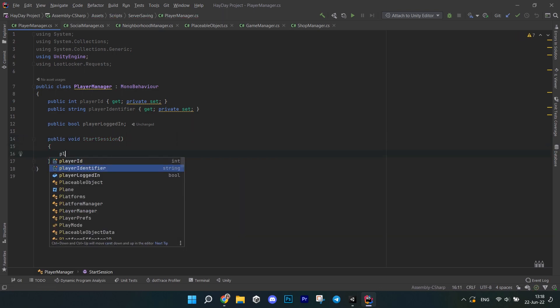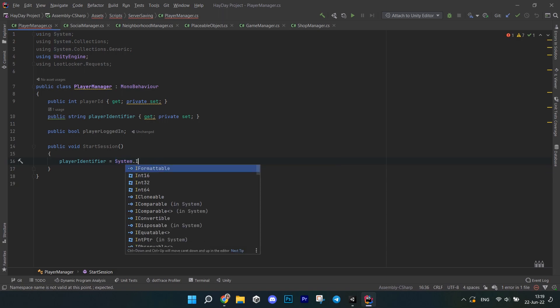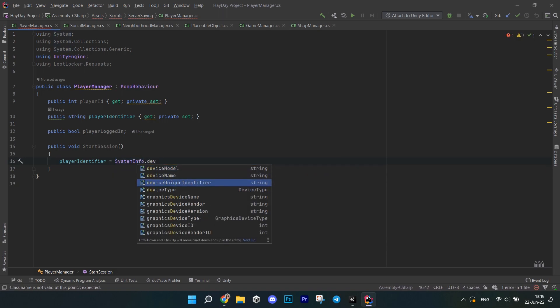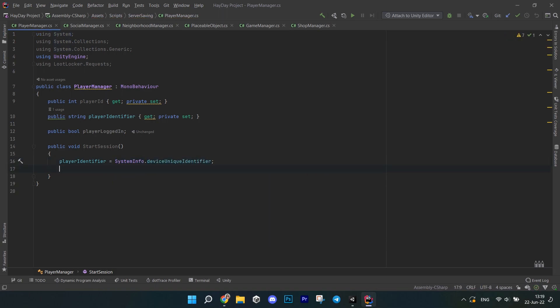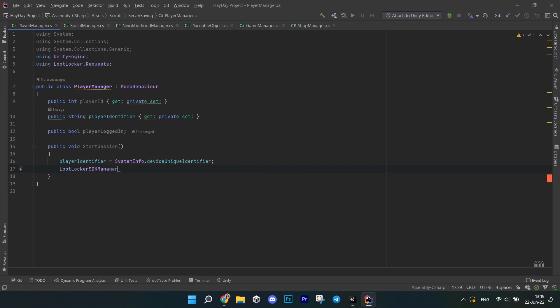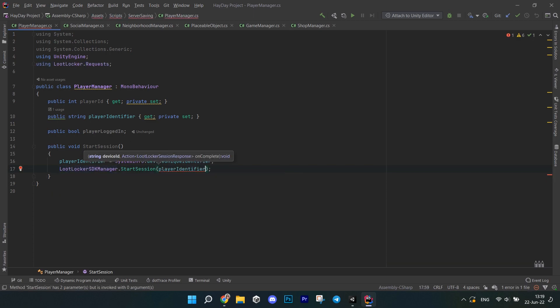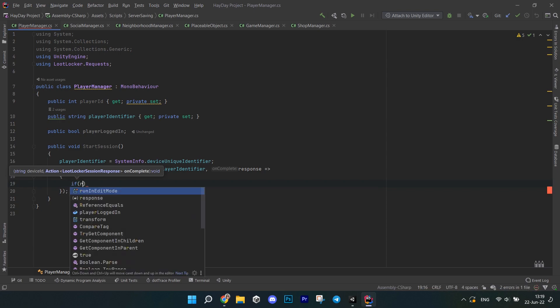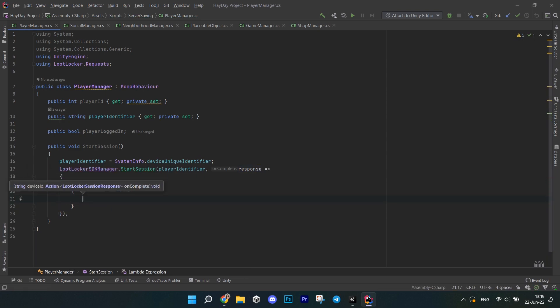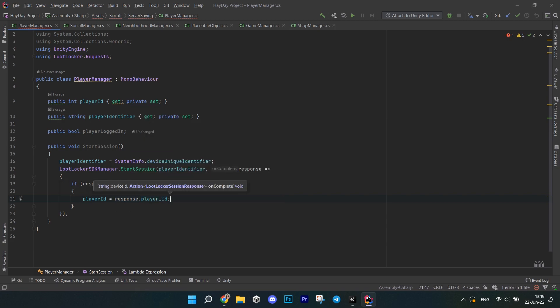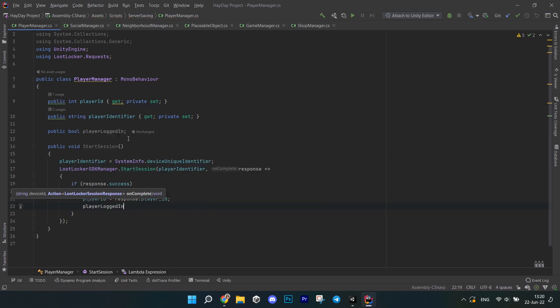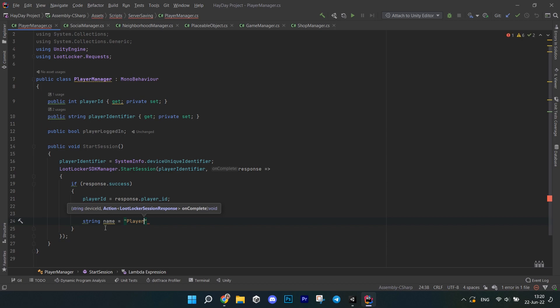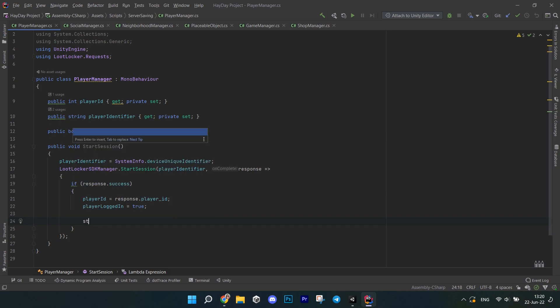Next, write a method called start session. This is the first thing that you want to do when working with loot locker. In it, get the identifier first by calling the system info device unique identifier. Next, call loot locker SDK manager. The method starts session. Pass the player identifier and set up the response callback. In it, check if the response is a success. If so, get the player ID from the response. Set the player logged in bool to true.